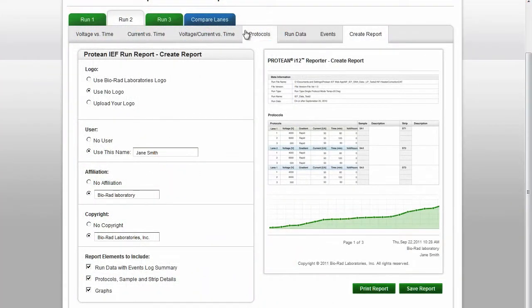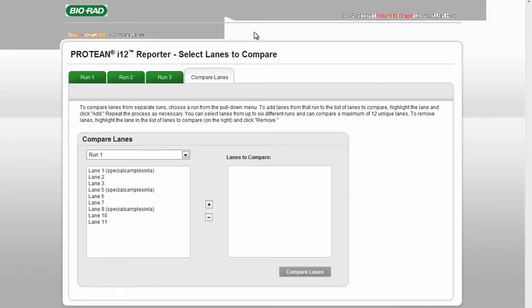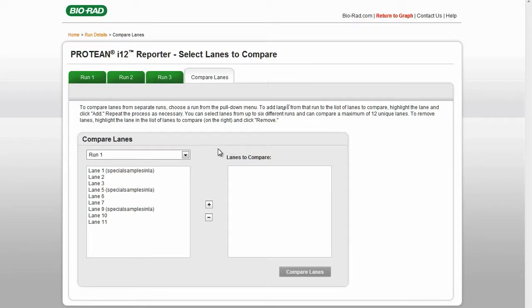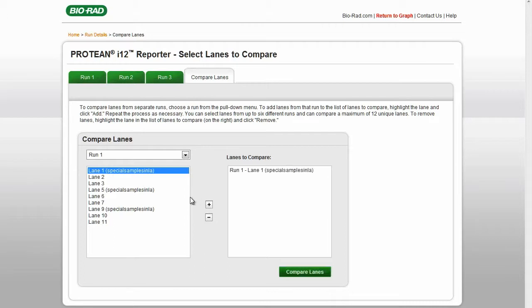To compare data from multiple experiments, click the Compare Lanes tab. Choose the run and select the lanes you would like to compare. Click the Plus button in the center to add the chosen lanes to the comparison.